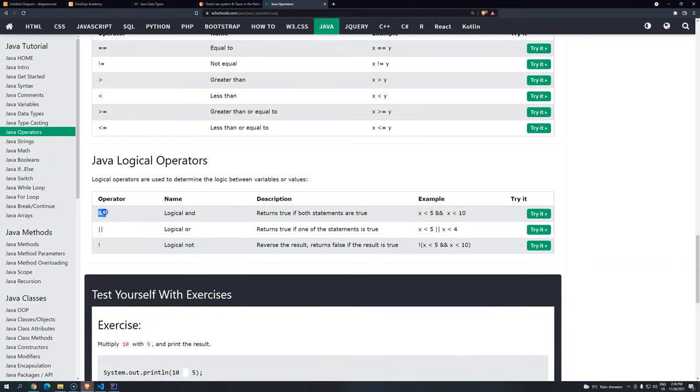So basically, we have these three. It's ampersand ampersand, pipe pipe, and this is the exclamation mark. So let's just start with the ampersand ampersand. Basically, it's the logical operator AND.